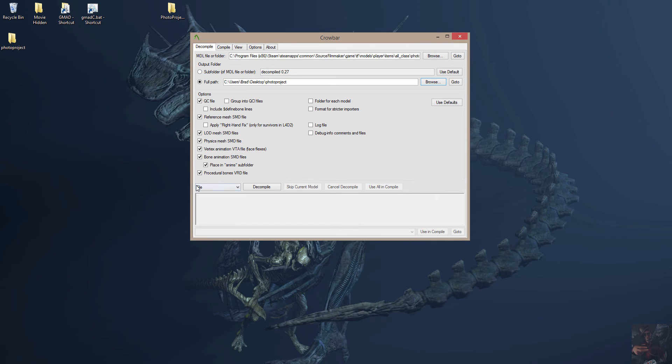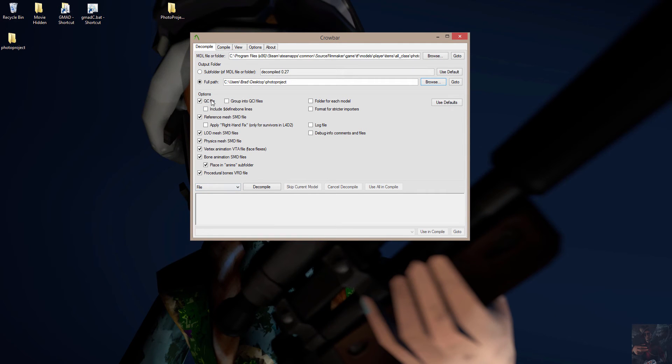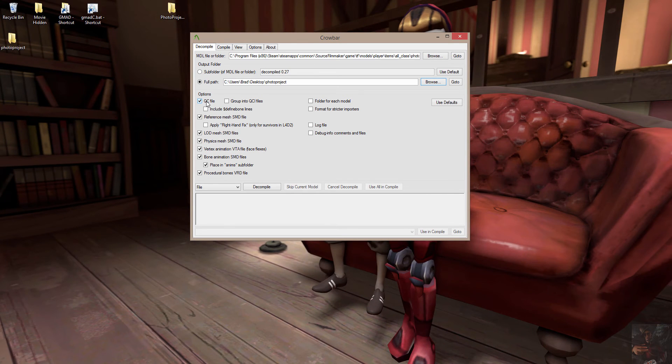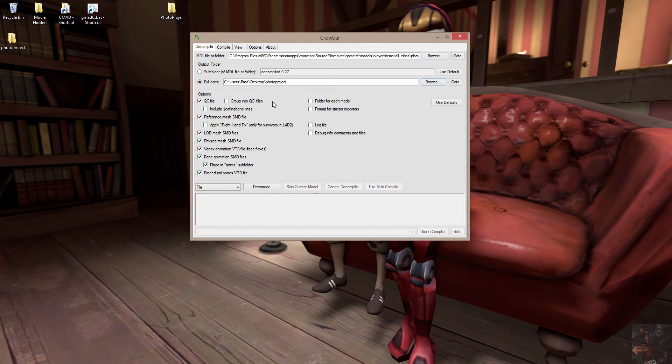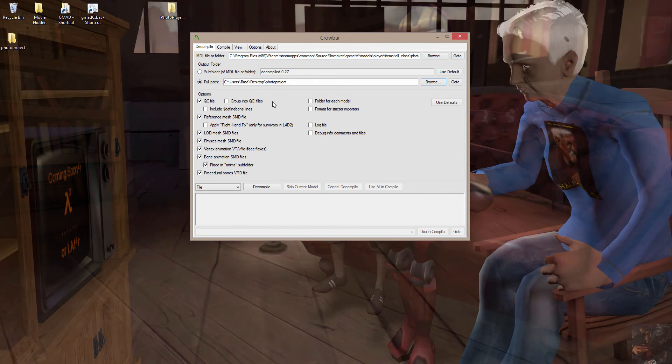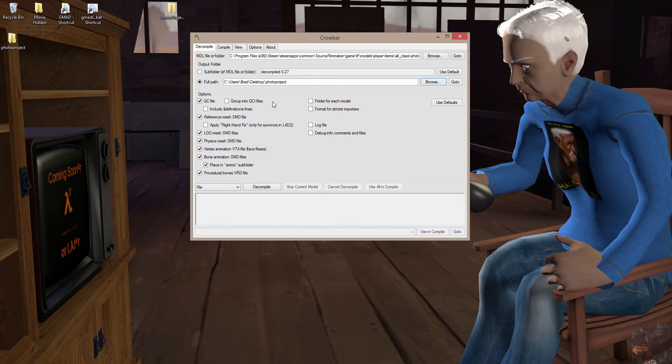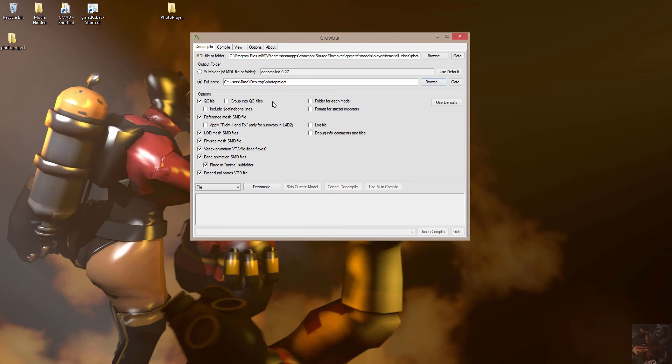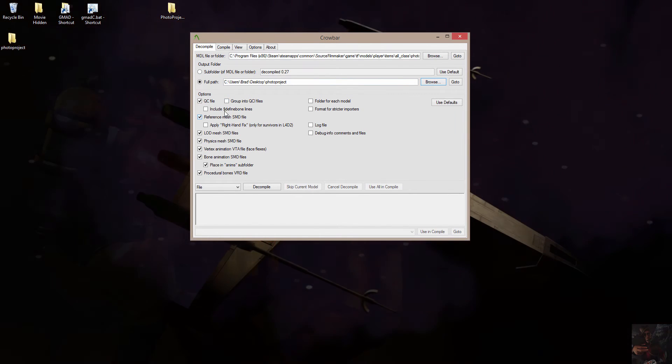So when I push a Decompile button, my decompiled files should go right here. Now let's look at some of these options. Oh, there's so many. Okay, so basically, the options: QC file. I want to include a QC file. It'll help me when it comes time to create the QC file for the new model that I'm going to create. Group into QCI files. I'm not really going to go into it. It's a way of taking certain elements of a QC, putting it in a separate file. And then all you do is call those separate QCI files to build your model when it comes to compile time. Because this is such a simple model, I'm not going to go there.